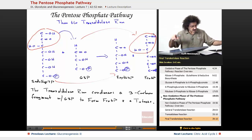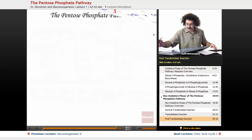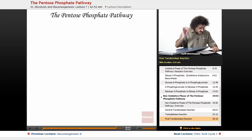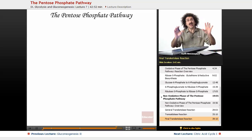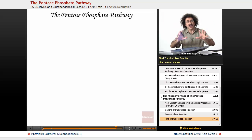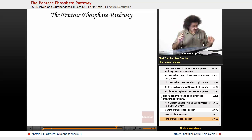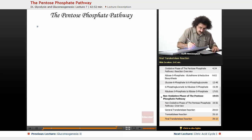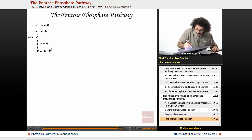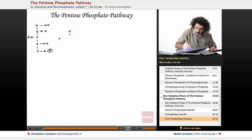Now let's look at the final transketolase reaction. Now we're going to react a xylulose-5-phosphate with the erythrose to form our next fructose. So we've got one, two, three, four, five — a five-carbon molecule. This is our ketose. Remember, we're transferring a two-carbon fragment. So this is OH, and this is O-phosphate. And we're going to react this with our four-carbon aldose: one, two, three, four — OH, OH, and O-phosphate.